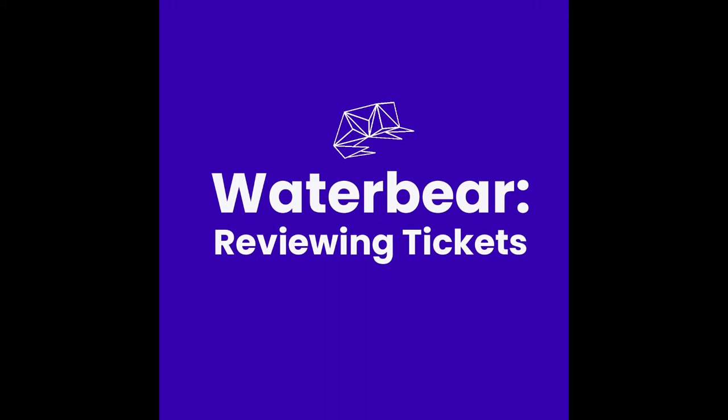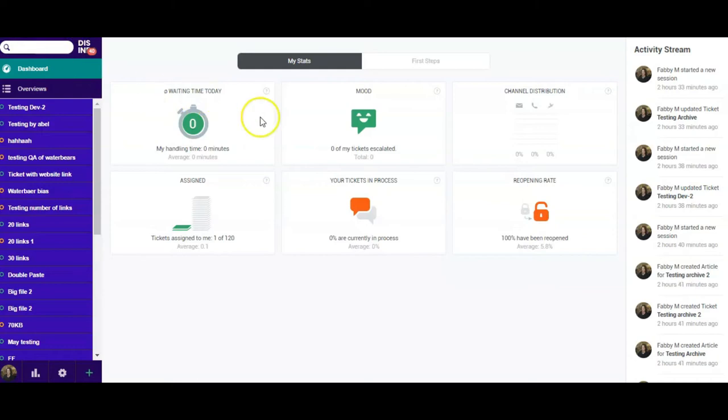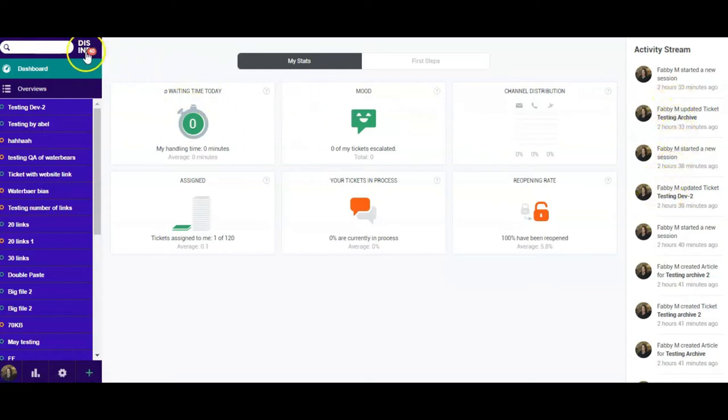Reviewing tickets. There are many ways you can open tickets to review them. You can select them from the activity stream on the right of the screen.